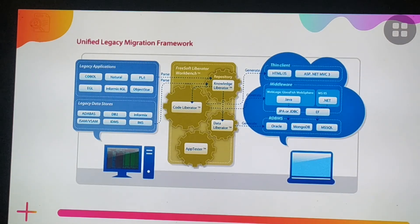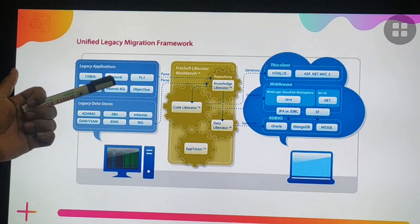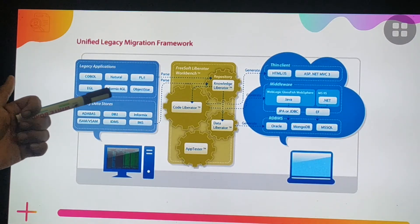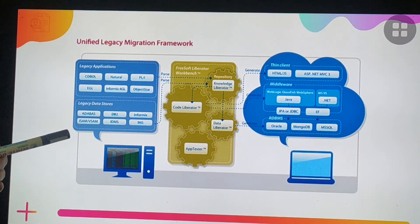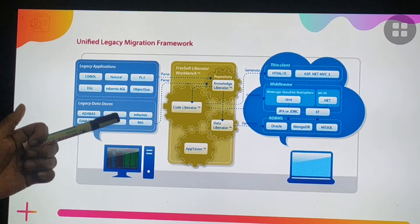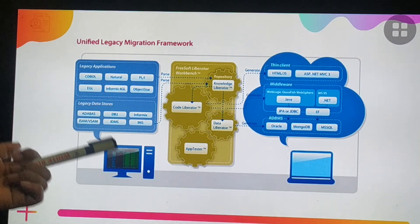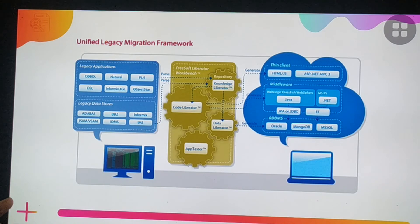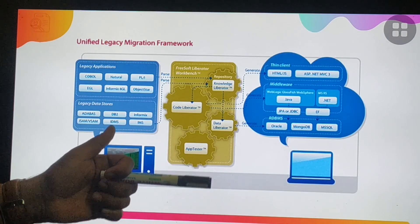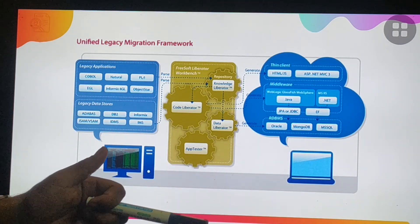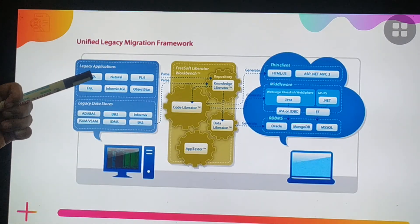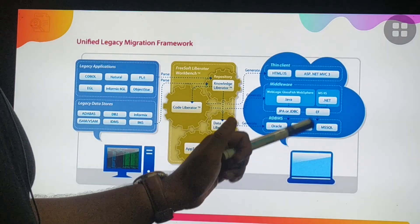The Unified Legacy Migration Framework involves legacy applications including COBOL, Natural, PL/1, EGL, Informix, and ObjectStore. Legacy data stores include Adabas, DB2, Informix, ISAM, VSAM, IDAMS, and IMS. The Liberator Workbench includes Repository, Knowledge Liberator, Code Liberator, Data Liberator, and Apps Tester. The client-side framework includes HTML, JavaScript, ASP.NET MVC3. Middleware uses WebLogic, GlassFish, WebSphere, and IIS (.NET). Relational databases for legacy modernization include Oracle, MongoDB, and MSSQL.